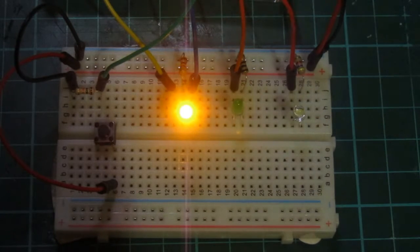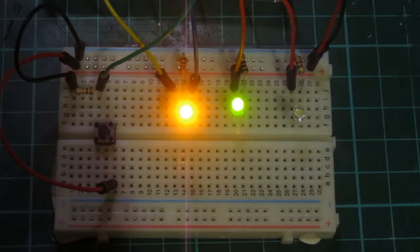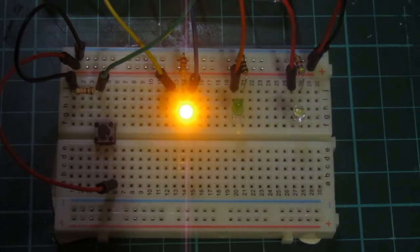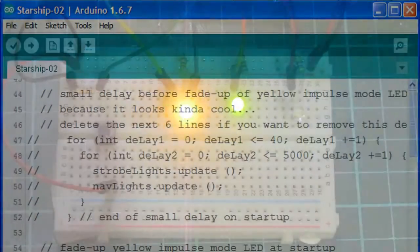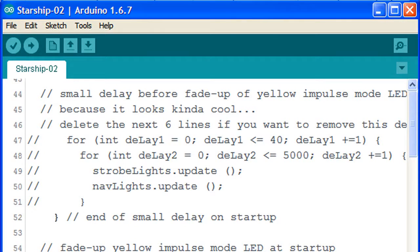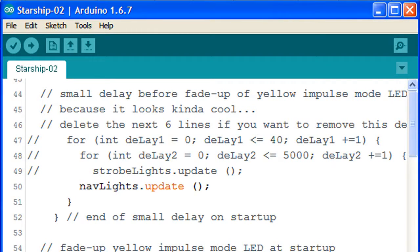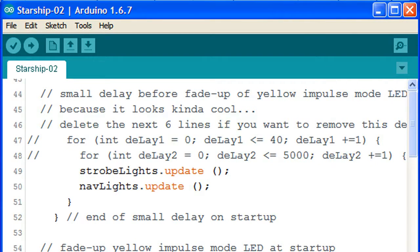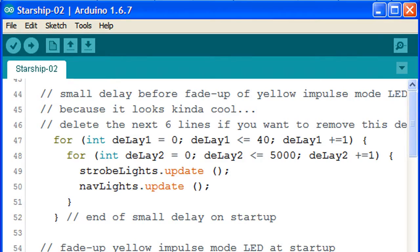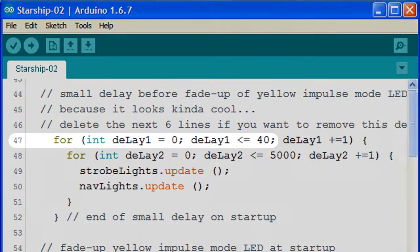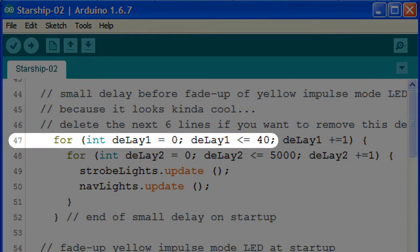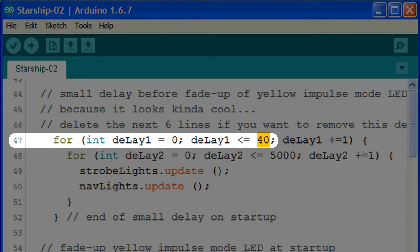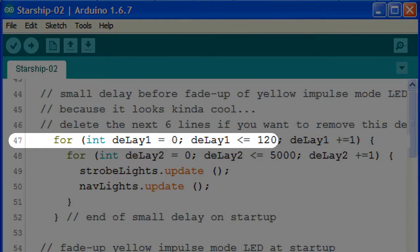However if we merely want to change the length of the delay, we can do this quite easily too. First, let's delete all those slashes we added in just now. We turn our attention to the number 40 in line 47. By making this number larger, say for instance 120, it will take three times longer to count up to 120.